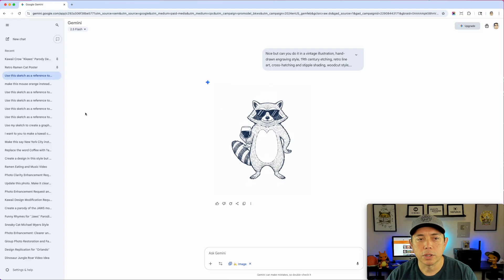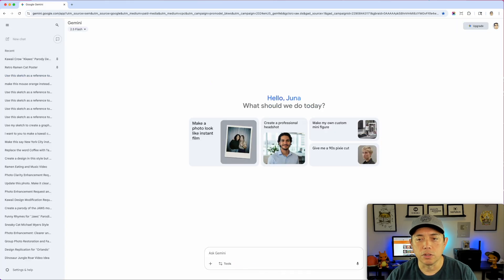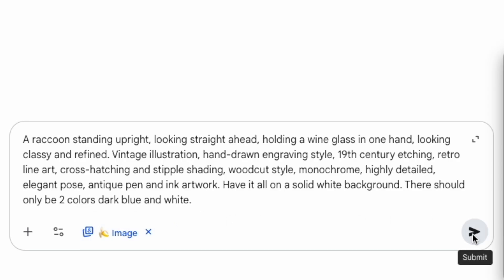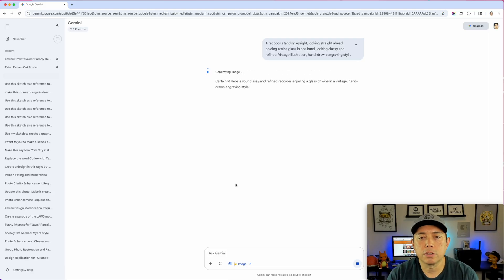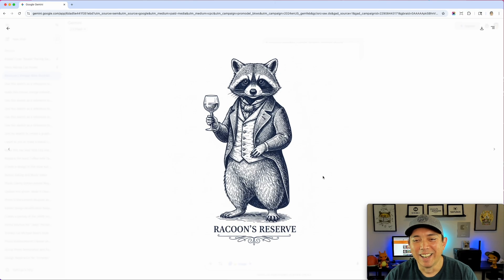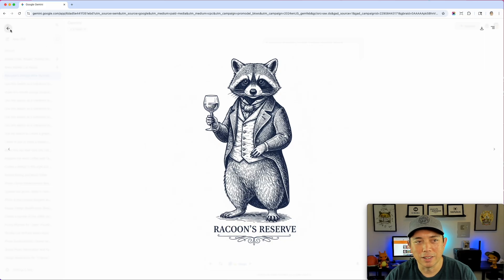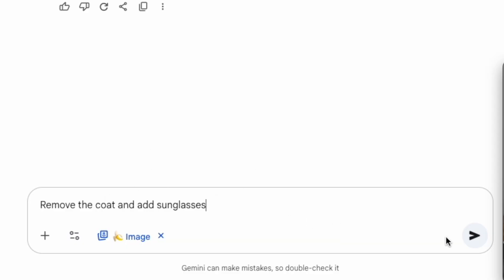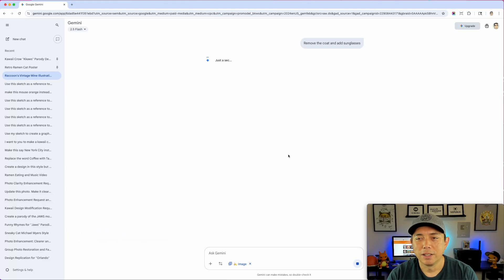I'm going to start a new chat and not use the reference sketch. I'll type in the prompt, specifying a solid white background and only two colors — dark blue and white. Let's see what happens if I just describe it from scratch. Oh yes, that is pretty cool! I like that — but I don't want the coat. That's the style I wanted though, and I can remove the words pretty easily.